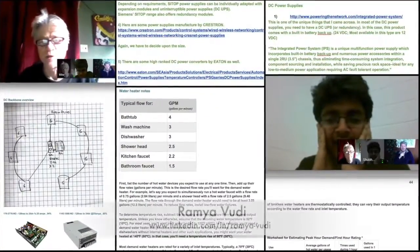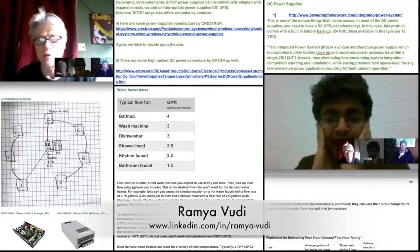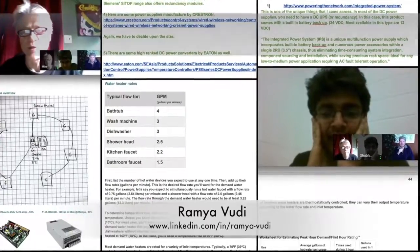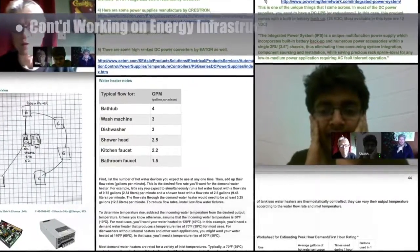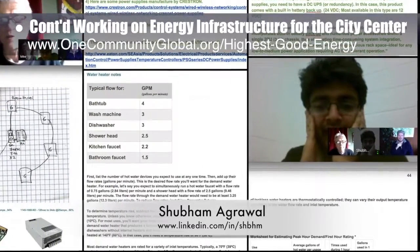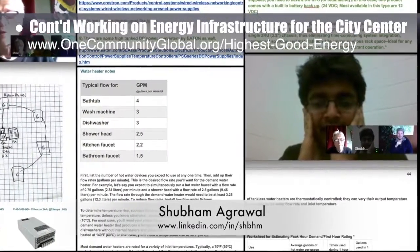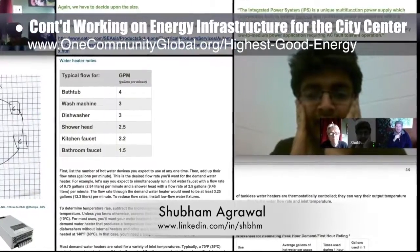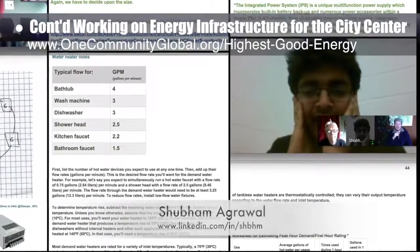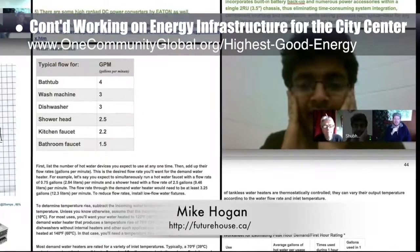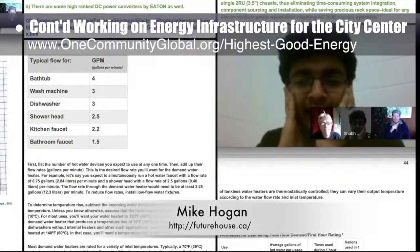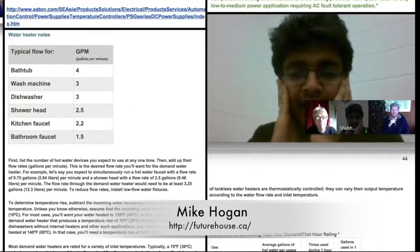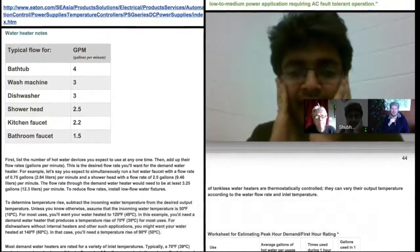Ramya Voodi and Shubham Agrawal, both electrical engineers, continued their work on the energy infrastructure for the city center. Shown here are photos from the weekly collaborative calls with Mike Hogan, automation systems developer and business systems consultant, and this week's research into hot water heaters and power supplies.